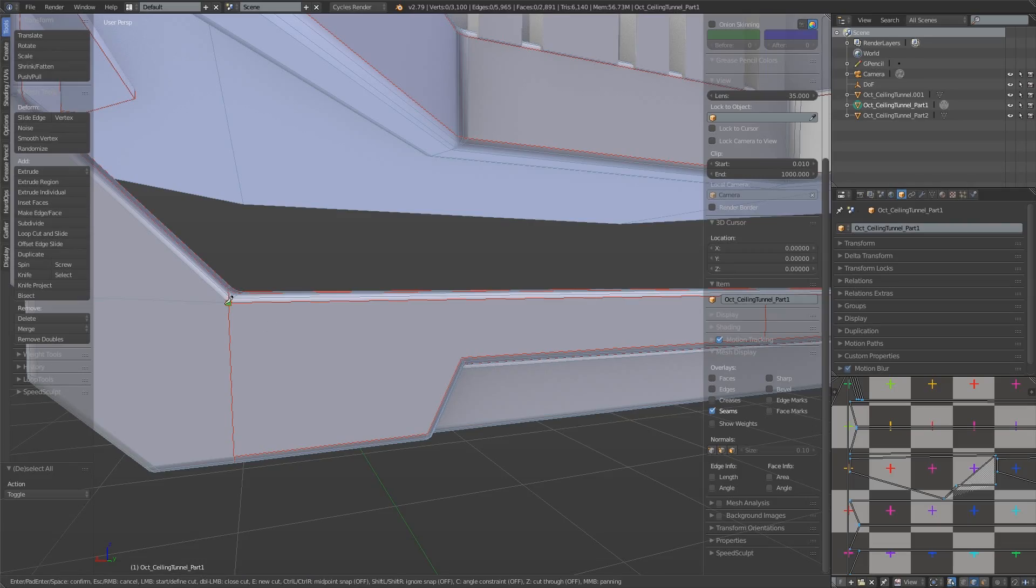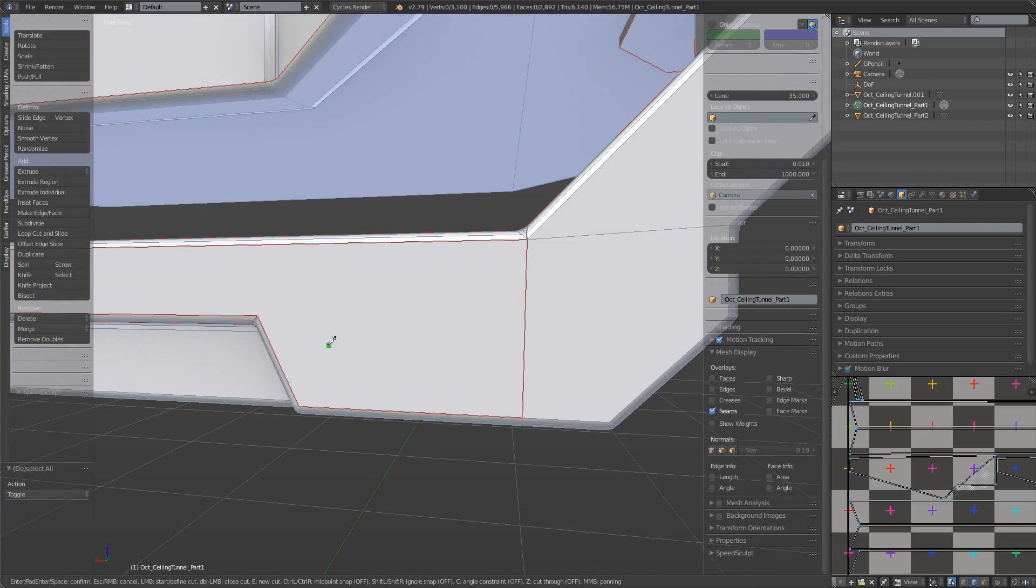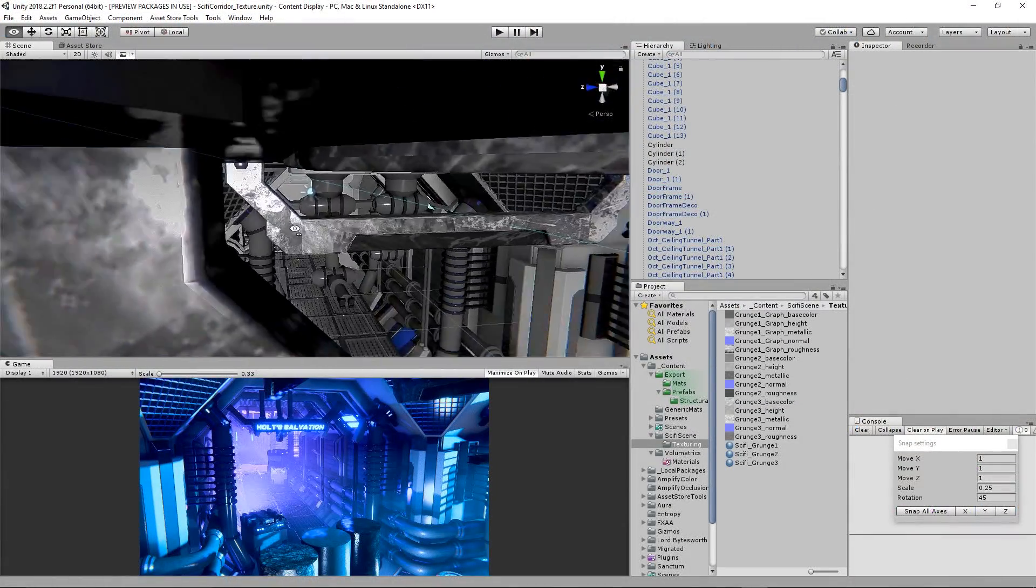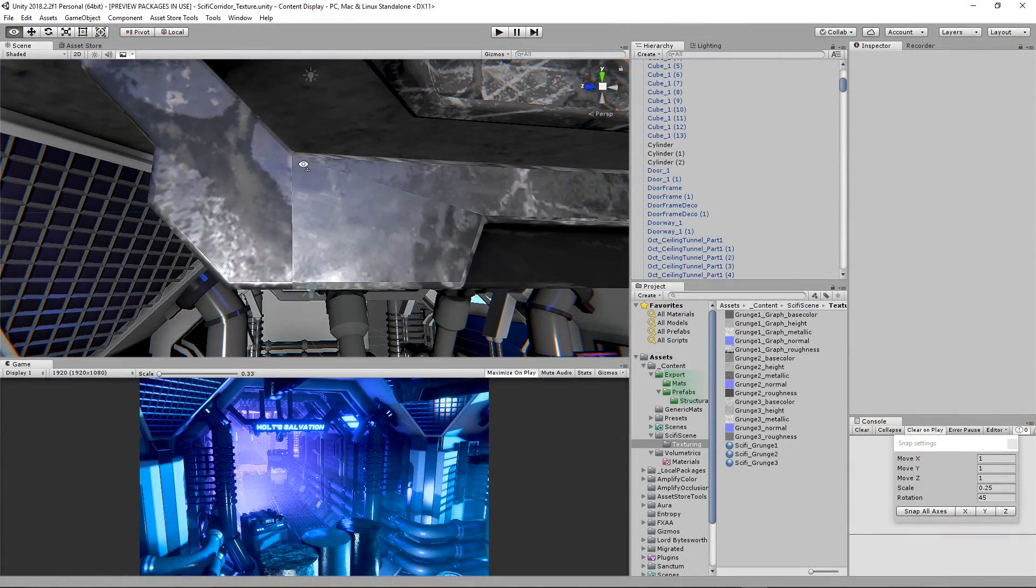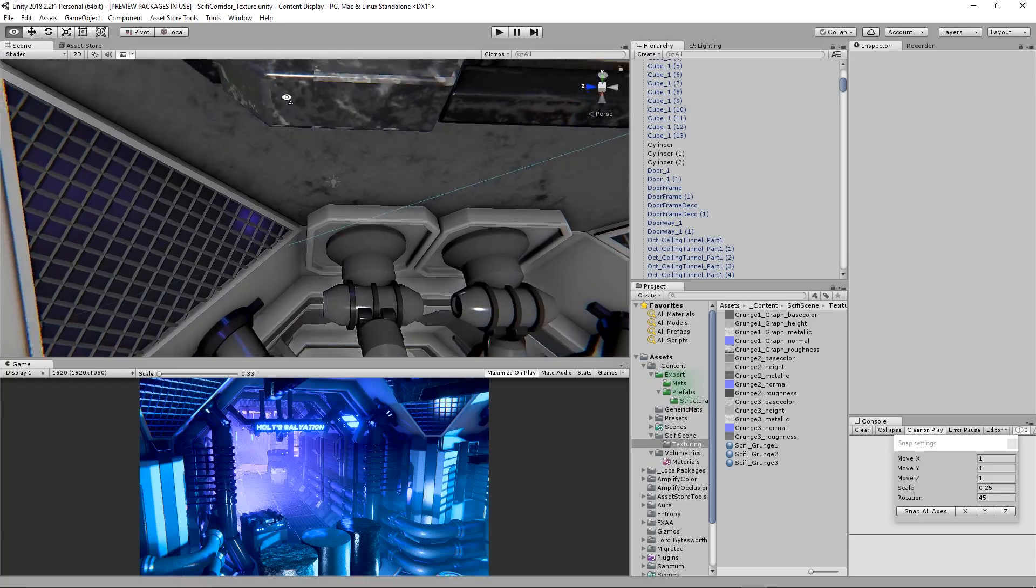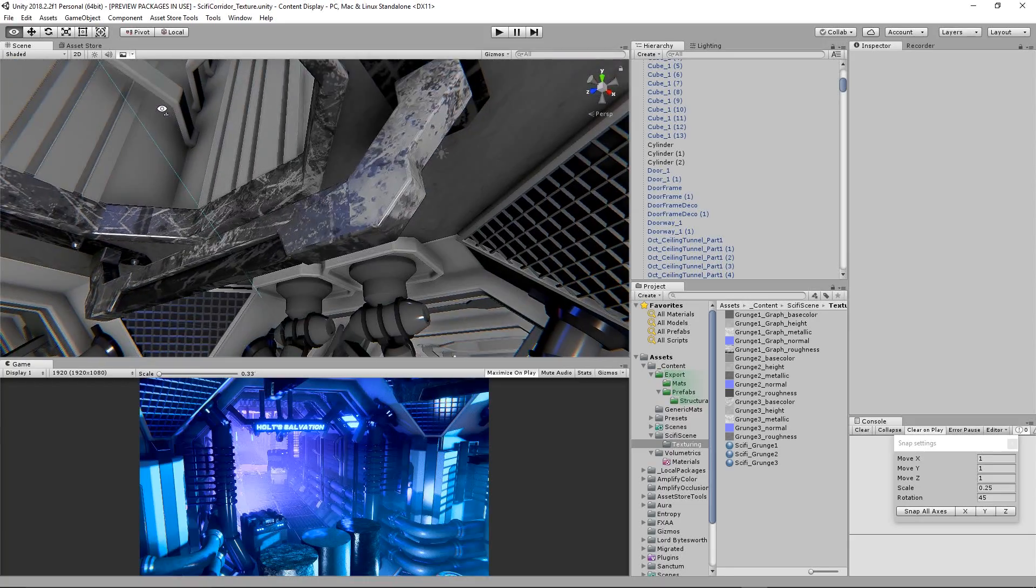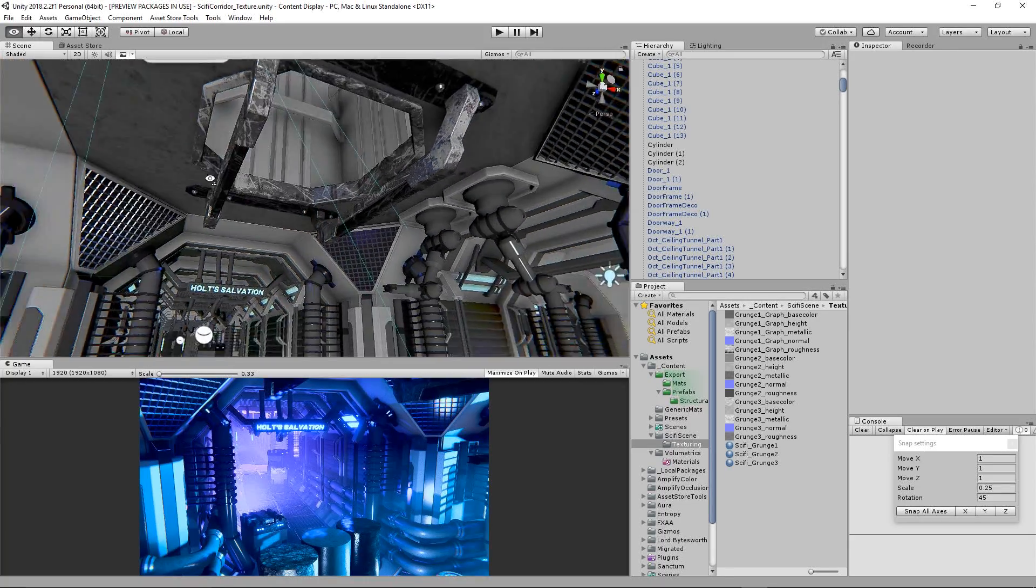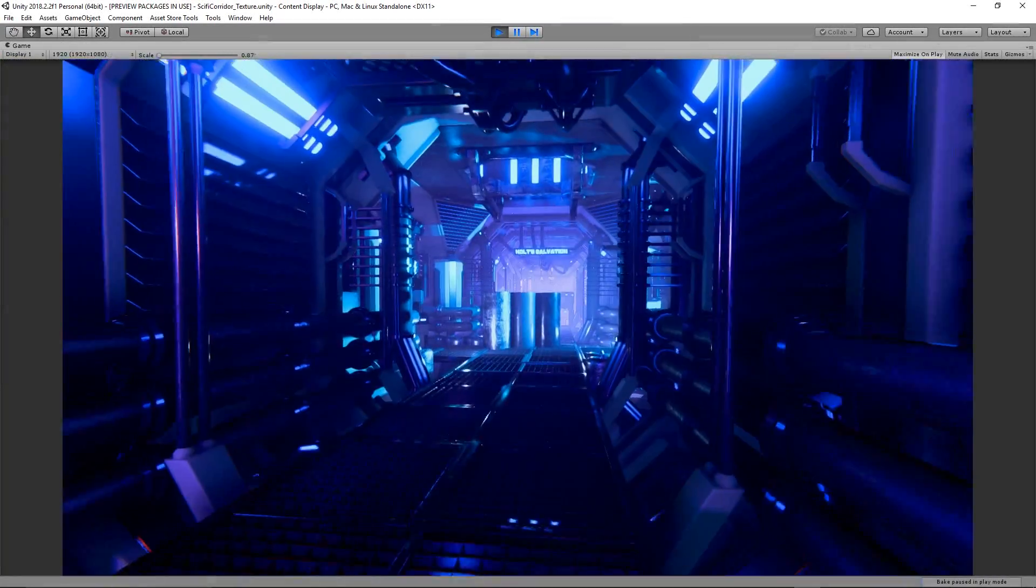If I was building this for an actual game project I would have been more careful with the geometry from the beginning but being freeform with the modeling has actually provided us with good examples of what to watch out for.